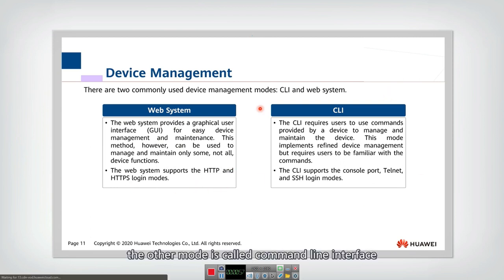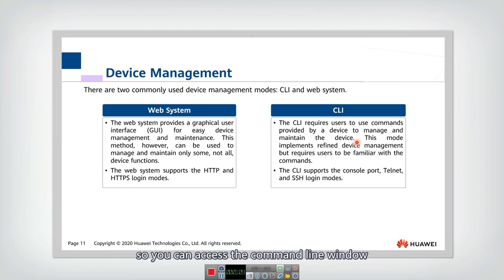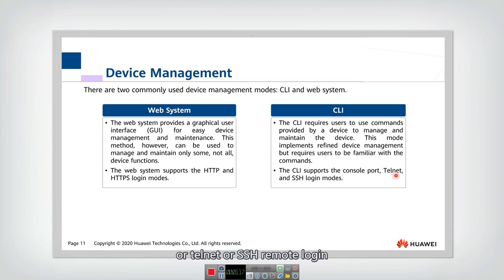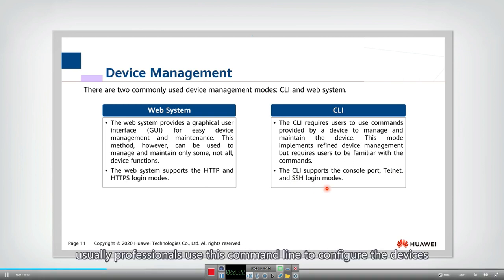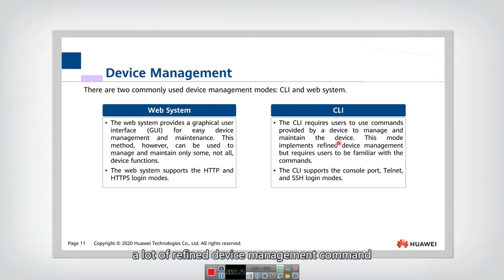Another mode is called command line interface. This interface is provided by the device to manage and maintain the device. You can access the command line window using the console port, or via Telnet or SSH remote login. Professionals use this command line to configure devices because it provides many refined device management commands.